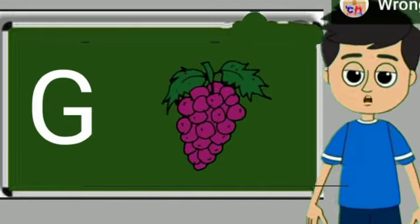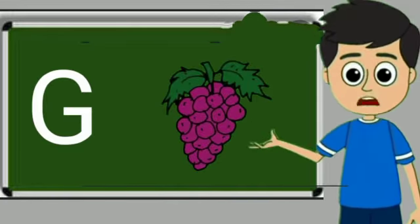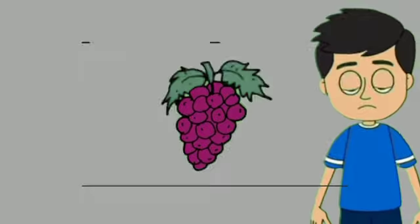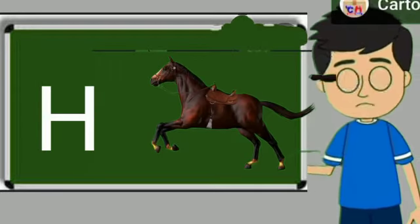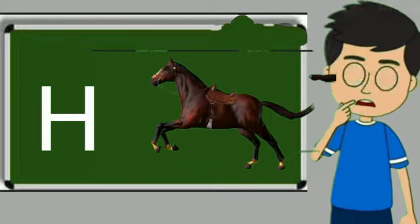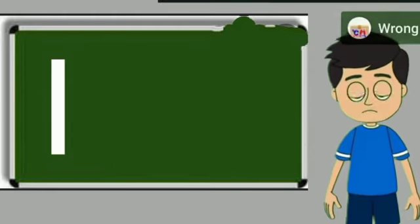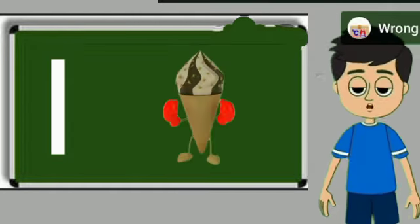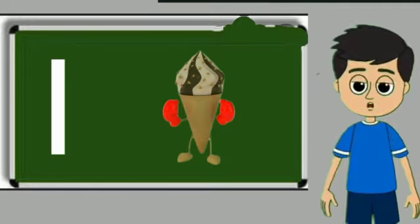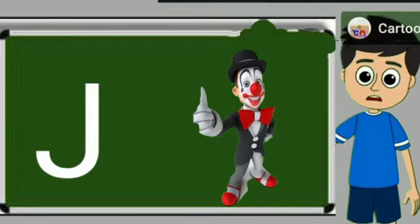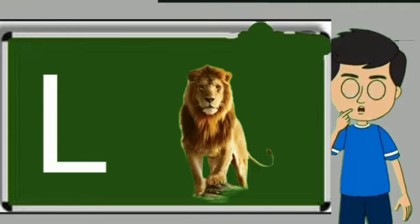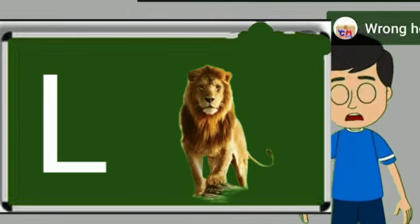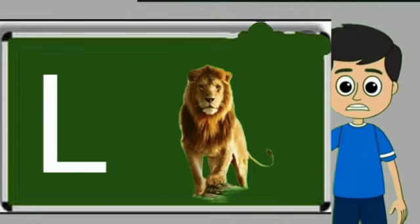G for grapes. Grapes means angoor. H for horse. Horse means ghoda. I for ice cream. Ice cream means kulfi. J for joker. Joker means mascara. L for lion. Lion means sher.